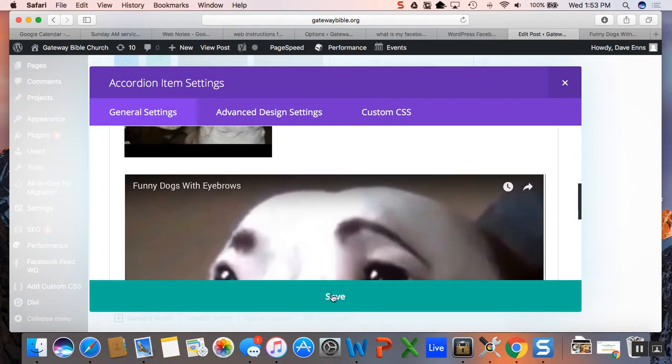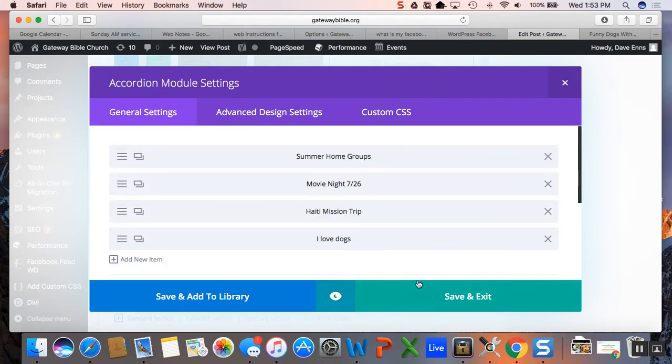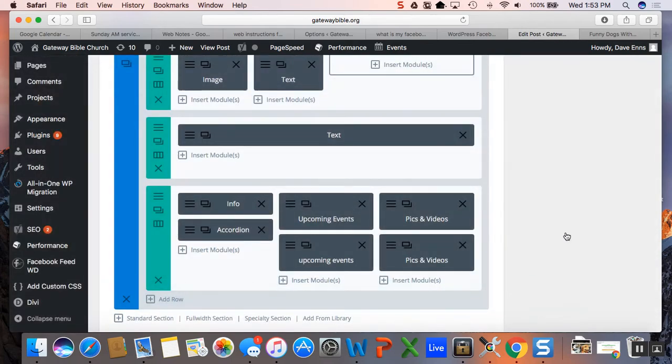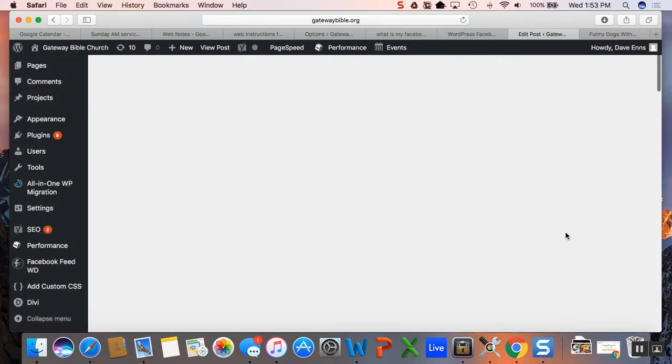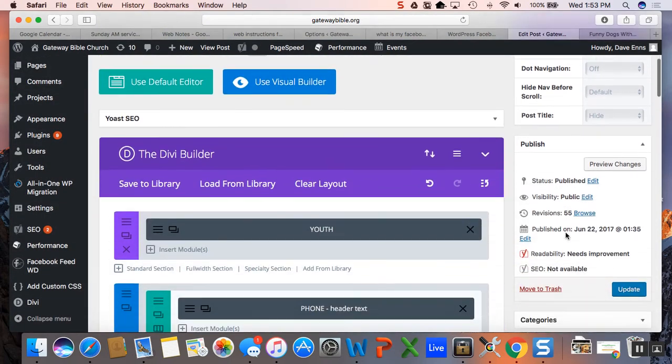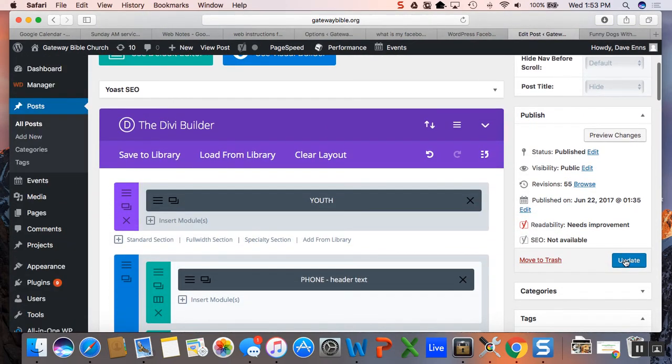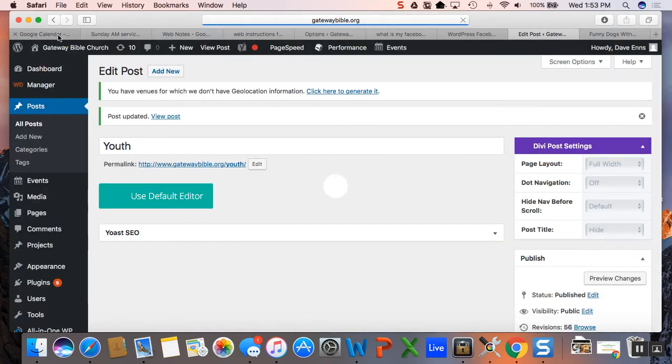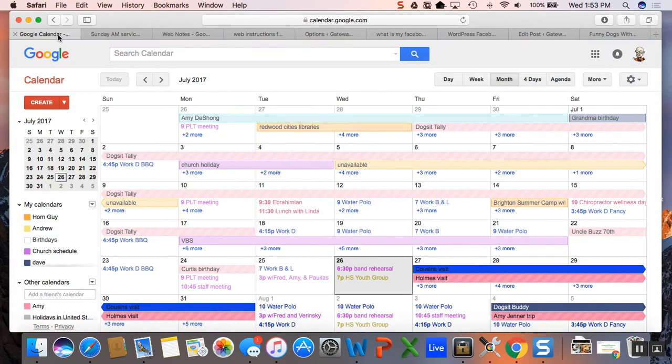We push save, save and exit, and then we go update the page. You got to do this right here, update, and I believe this will bring it up.